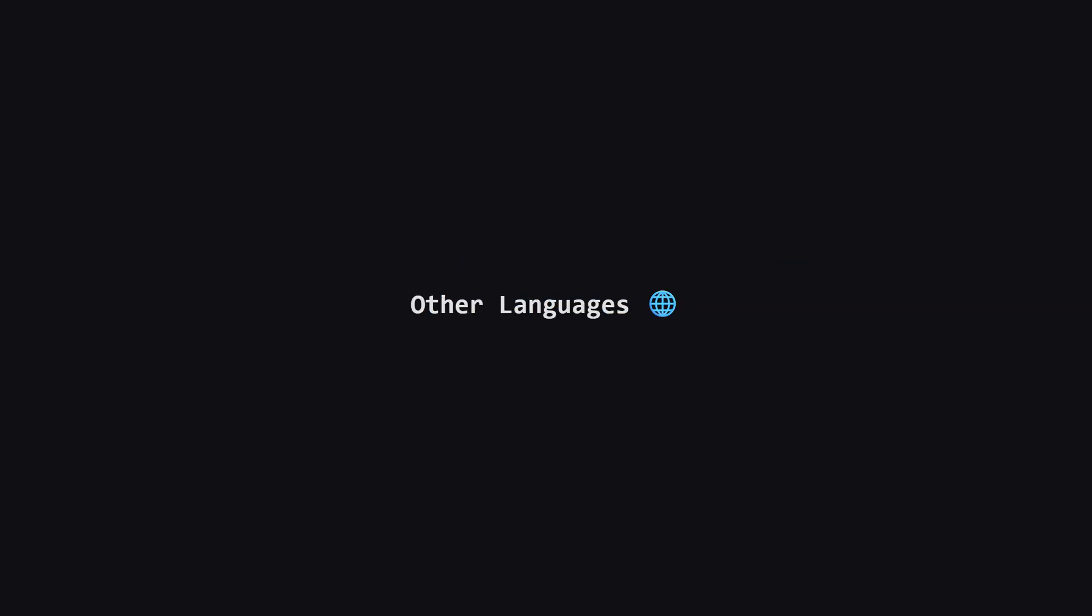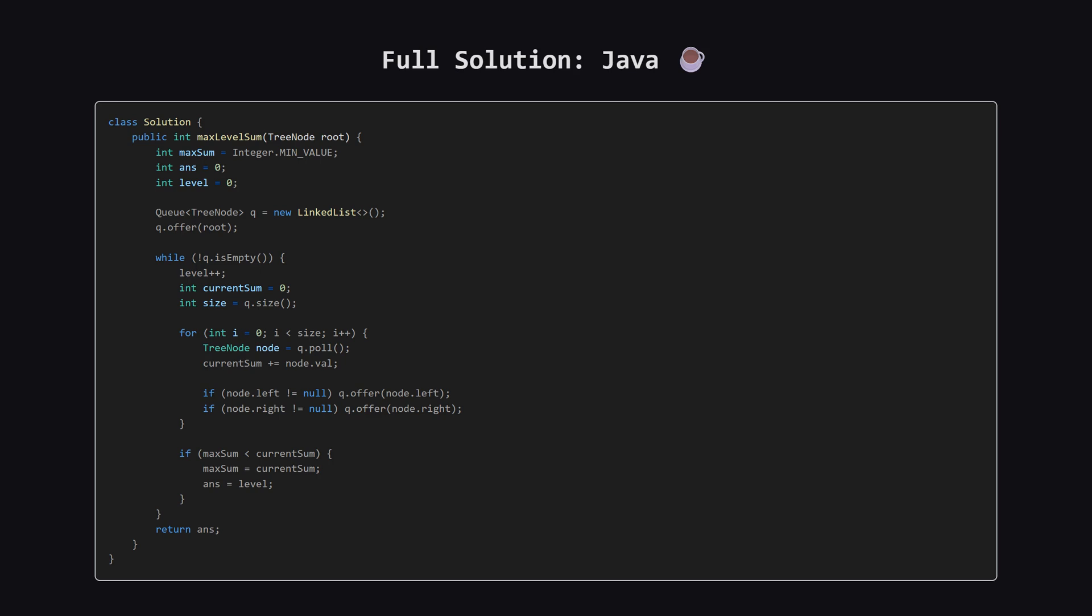Alright, that covers the main solution in Python. As promised, for those of you who code in other languages, I'm about to show the full solutions for Java, C++ and JavaScript. I won't be breaking these down step by step, but the logic is identical to the BFS approach we just discussed. Just pause the video on your language of choice to check it out.